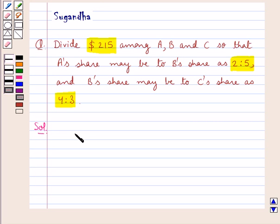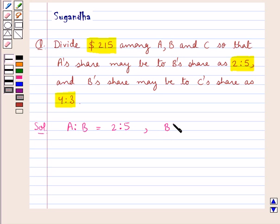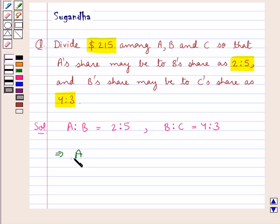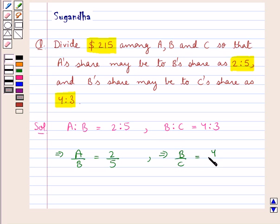We are given the ratio of A's share to B's share is equal to 2 is to 5, and the ratio of B's share to C's share is equal to 4 is to 3. That is, we have A upon B as 2 upon 5, and B upon C is equal to 4 upon 3.